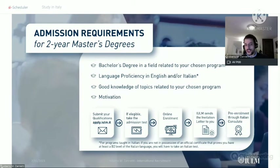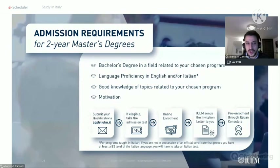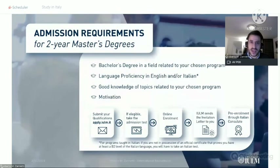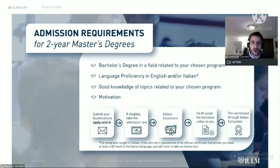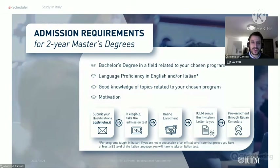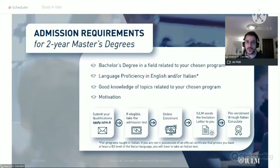Generally speaking, the overall application procedure is the same: log on to the application platform, upload your qualifications, do the test, and if you pass the test you proceed to the bureaucracy.